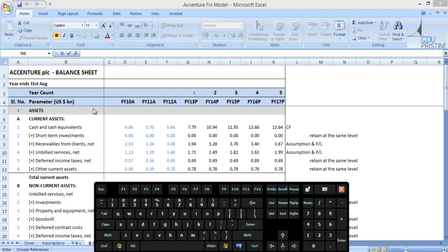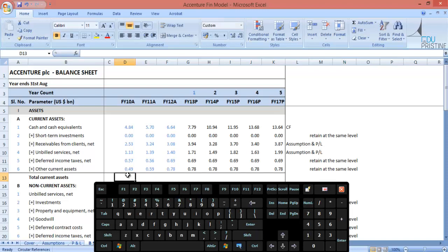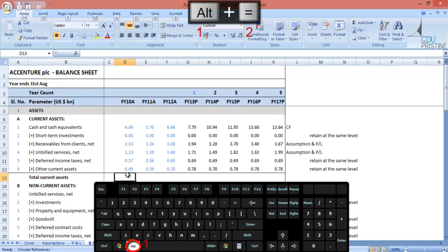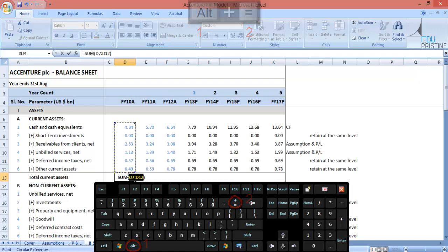Addition is one of the most fundamental mathematical operations, and while creating a model, you would be using it more than my second grade niece. To save you your precious time while adding data in a column, we can use Alt plus equal to get the AutoSum formula.